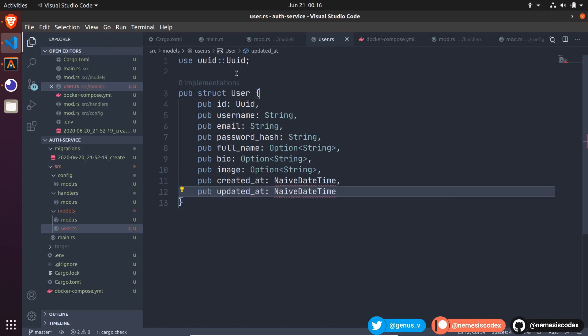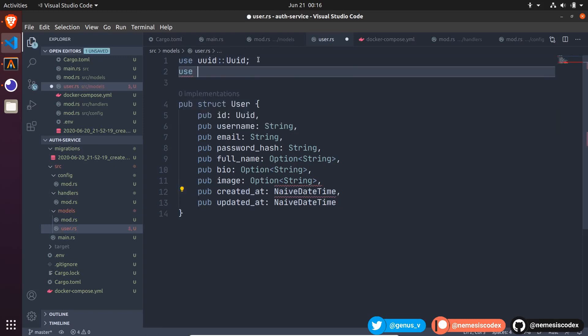And let's import NaiveDateTime, use chrono, NaiveDateTime.